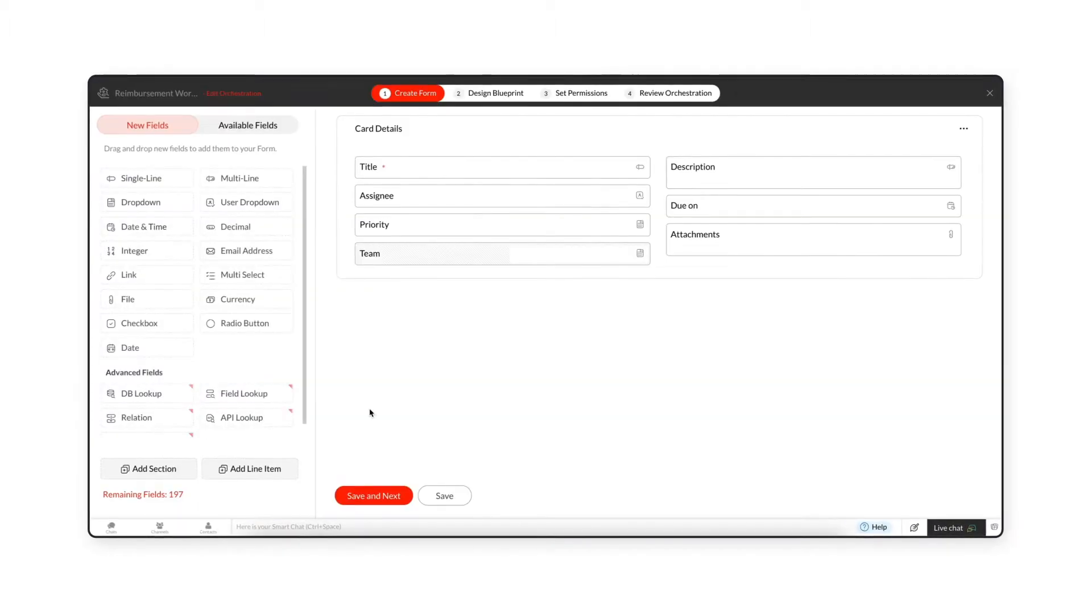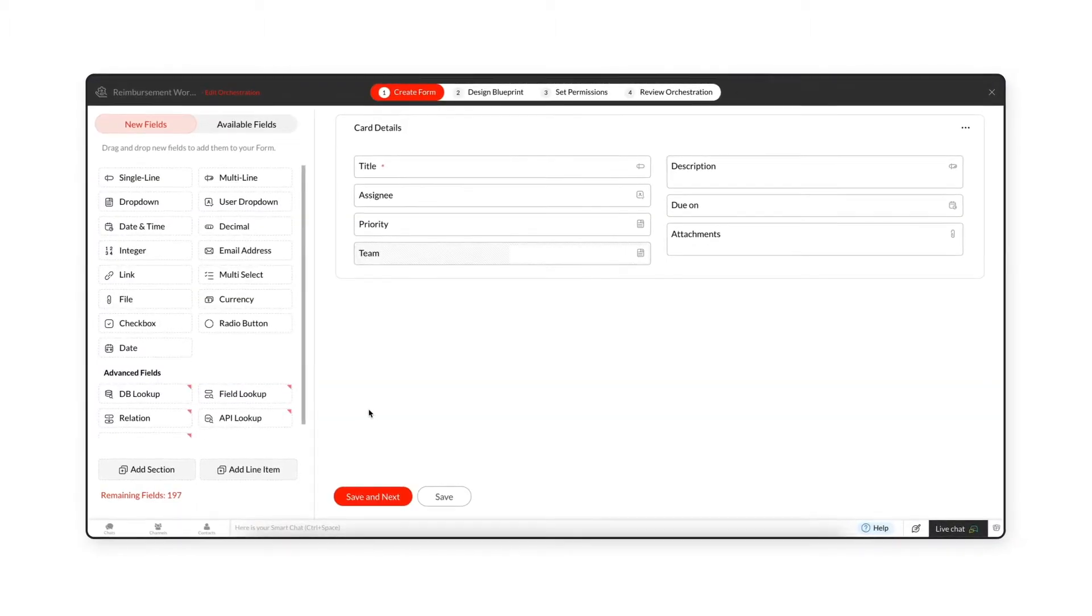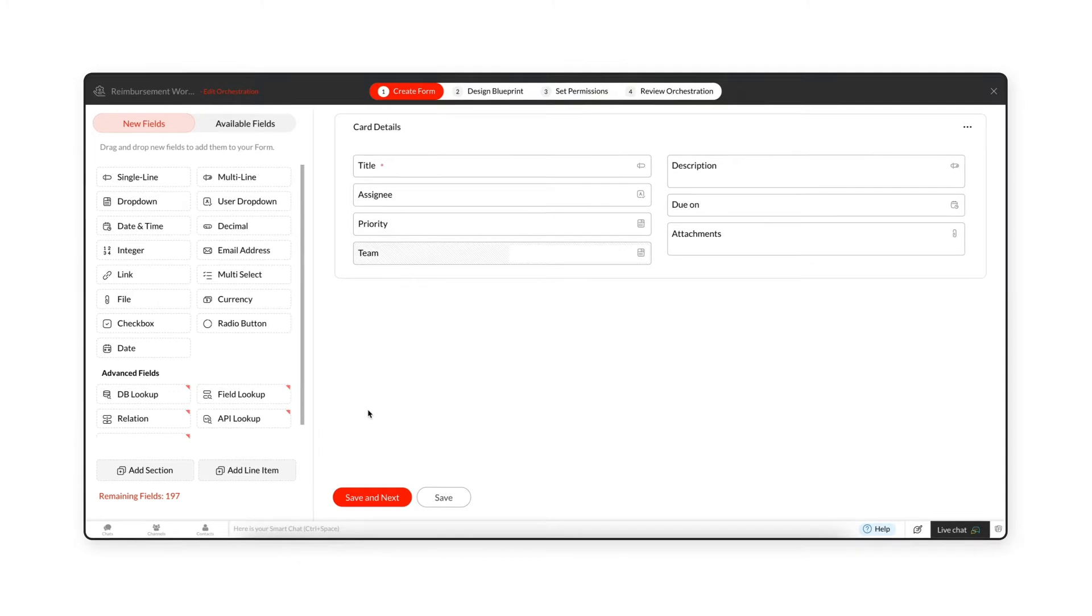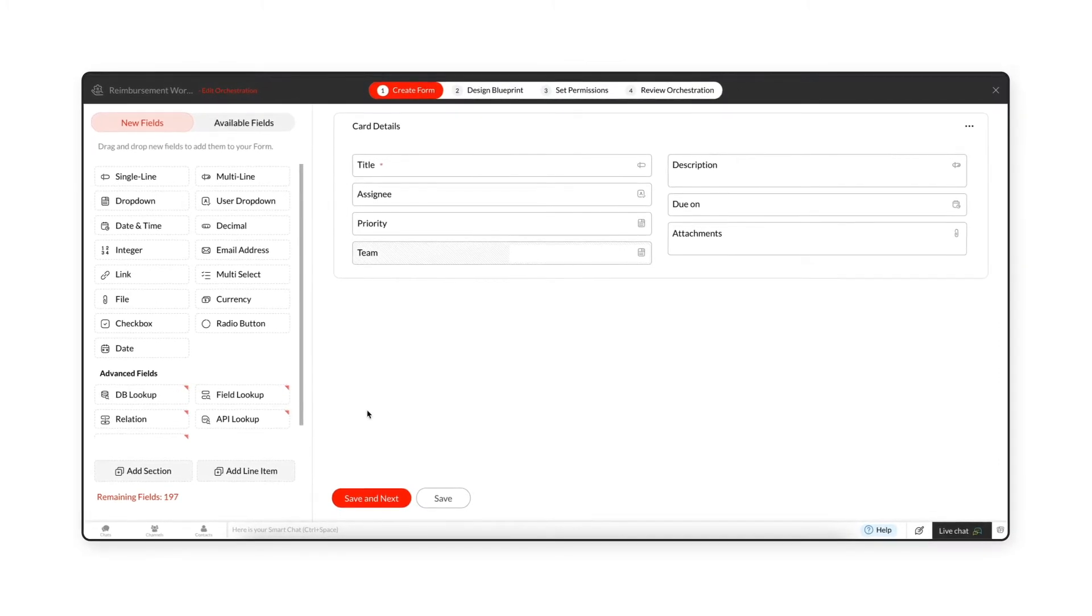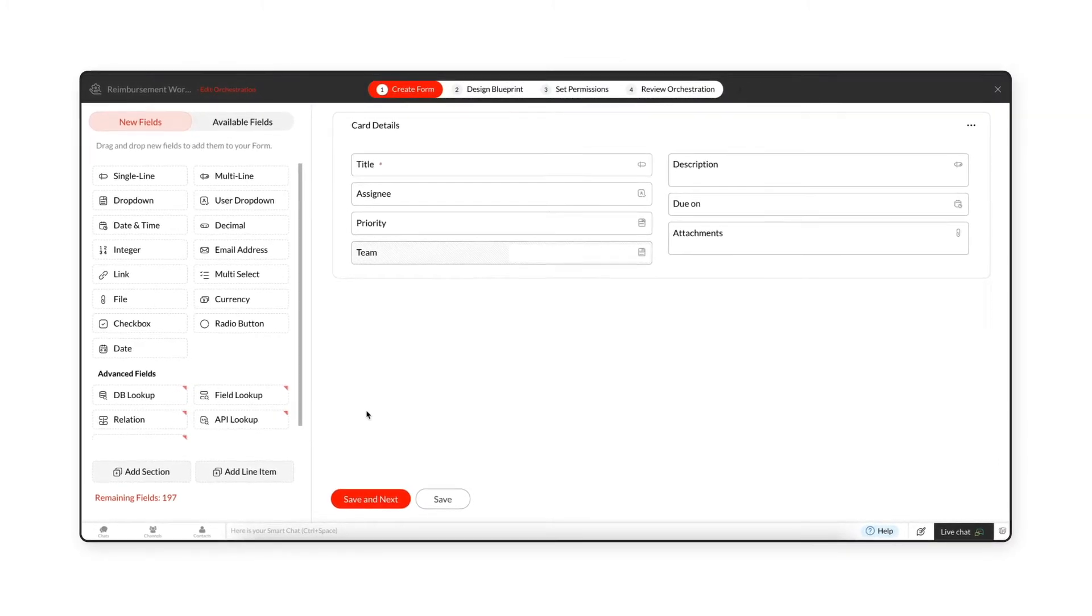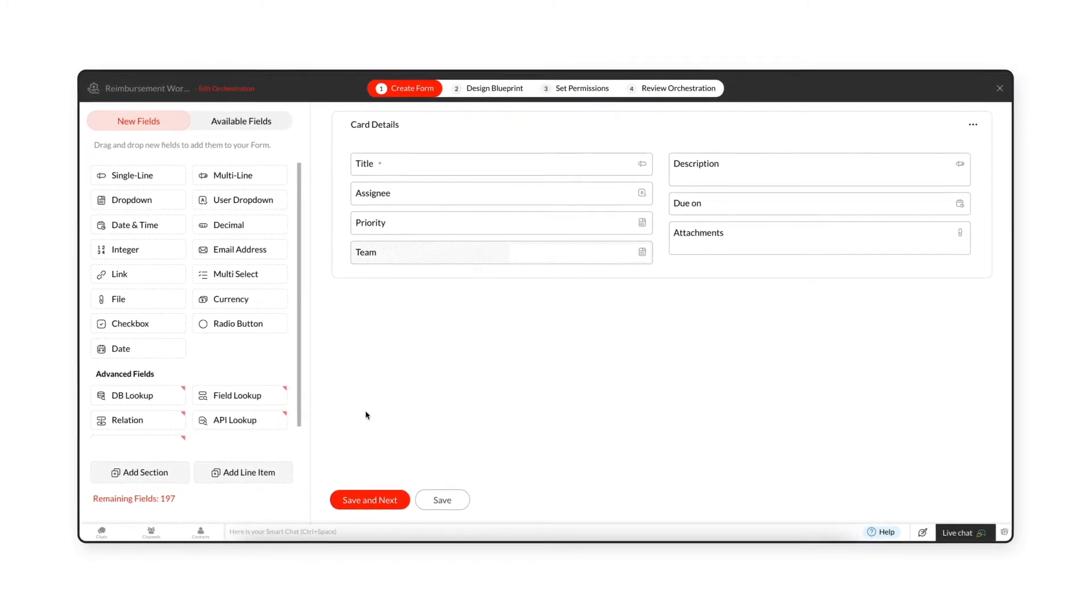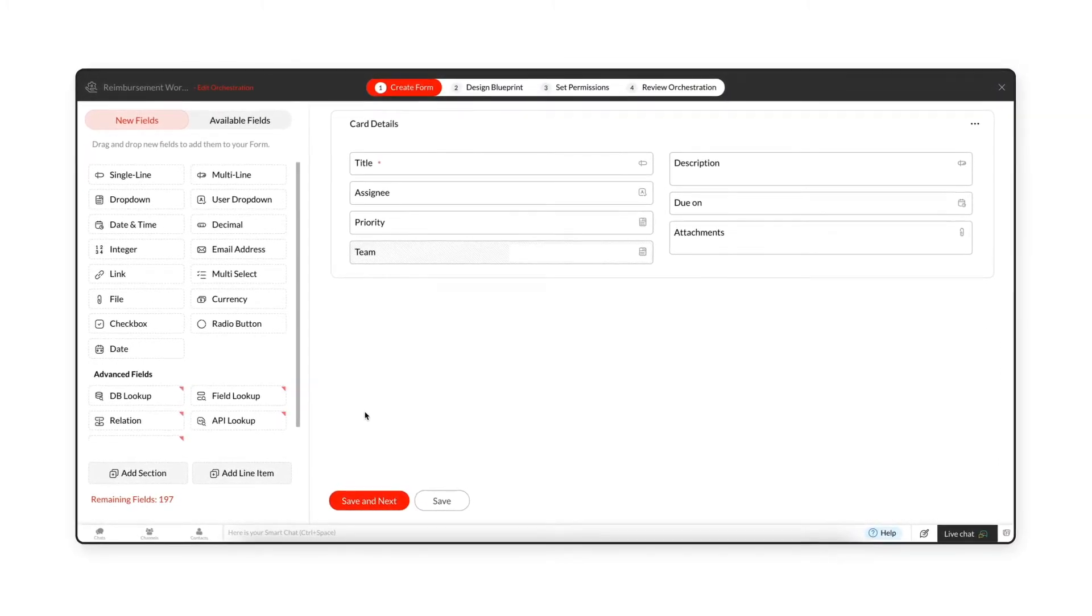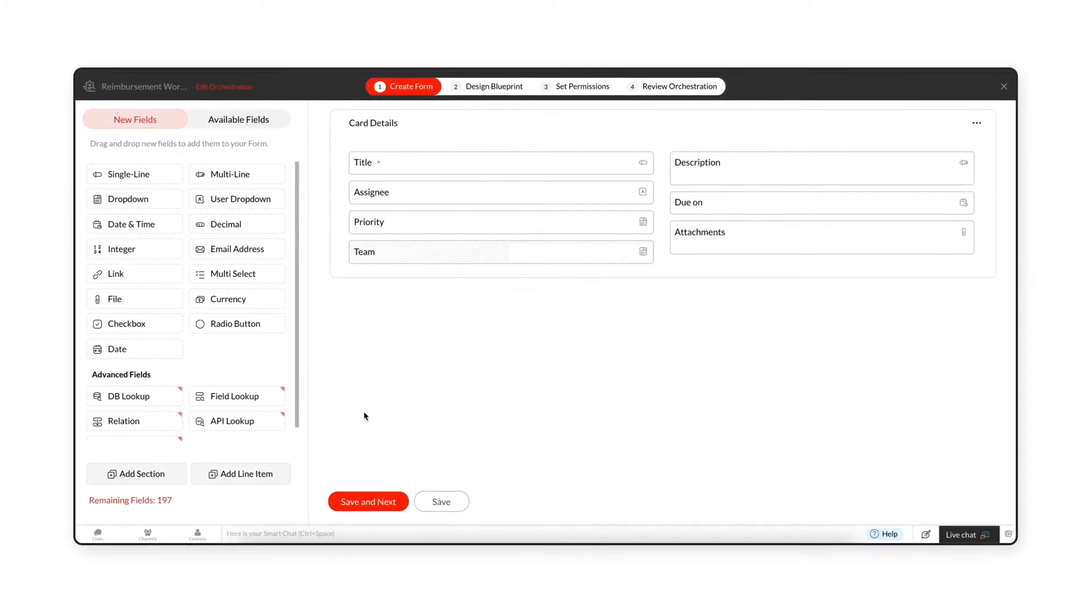You will be directed to the first step of orchestration, create the form. A form is used to collect information from end users.